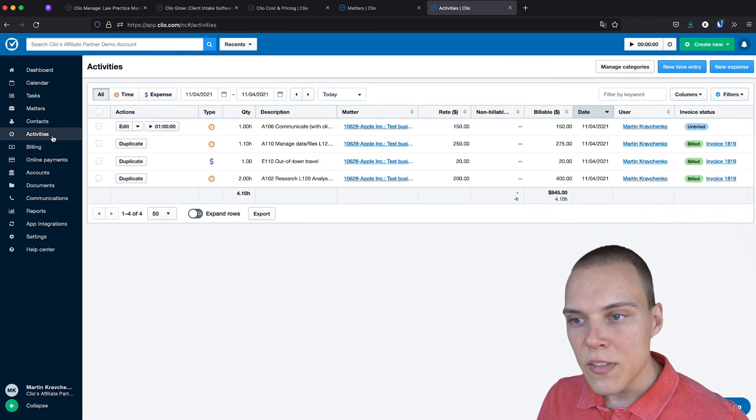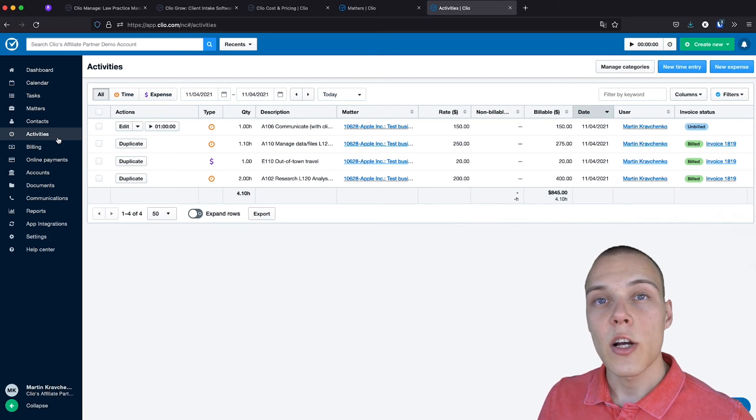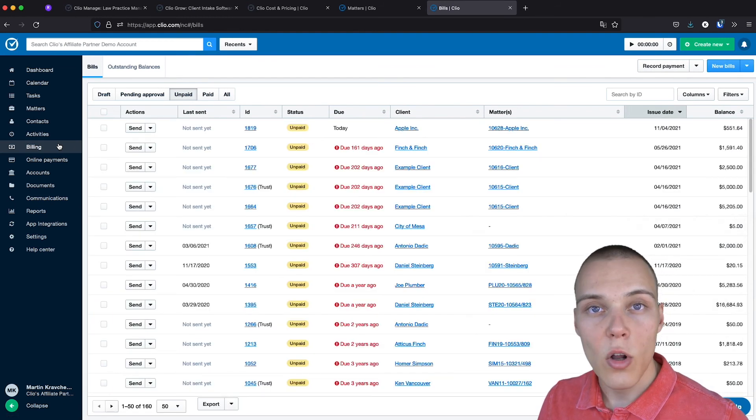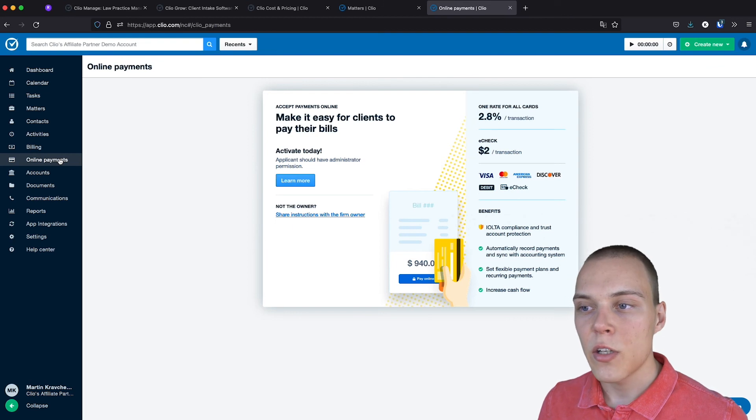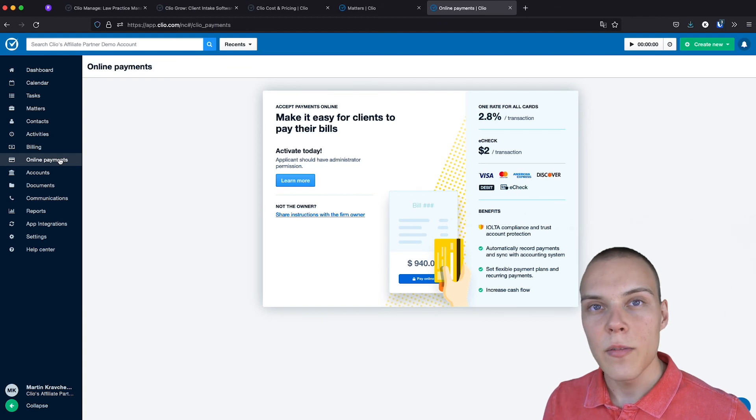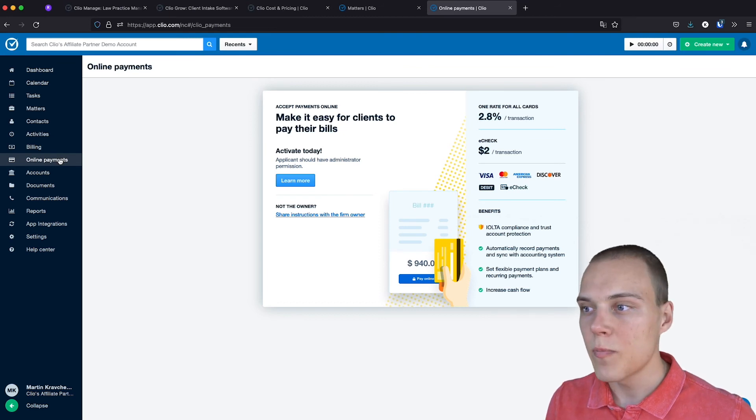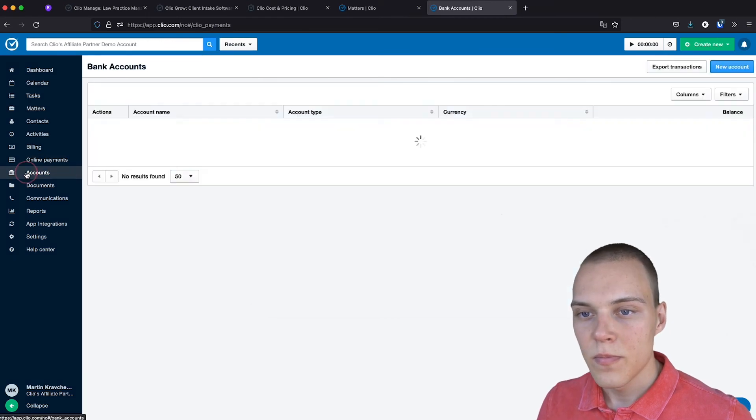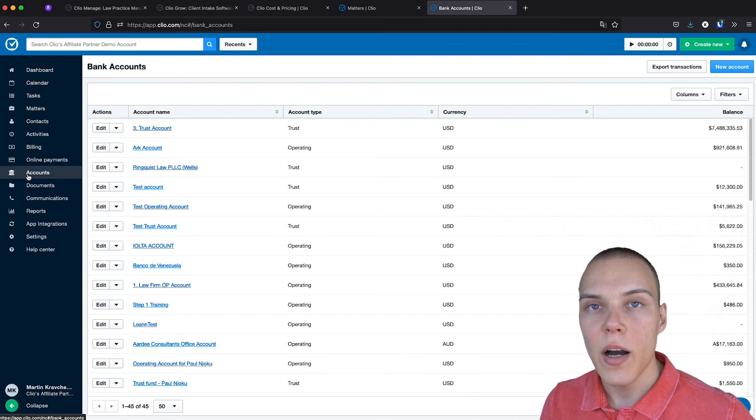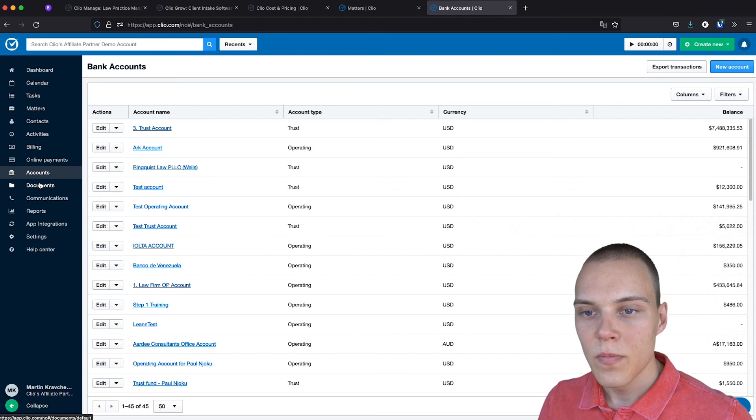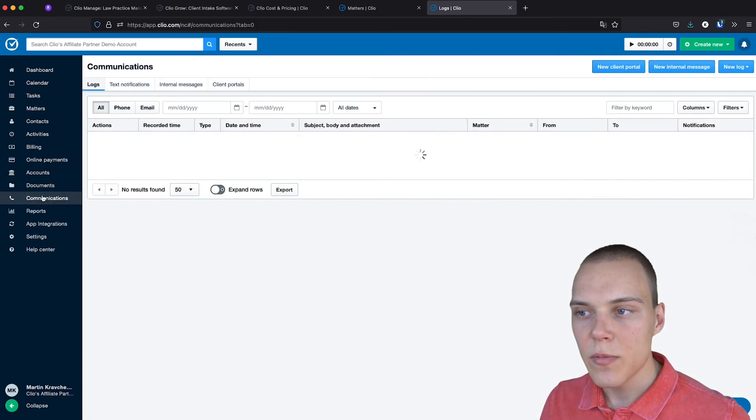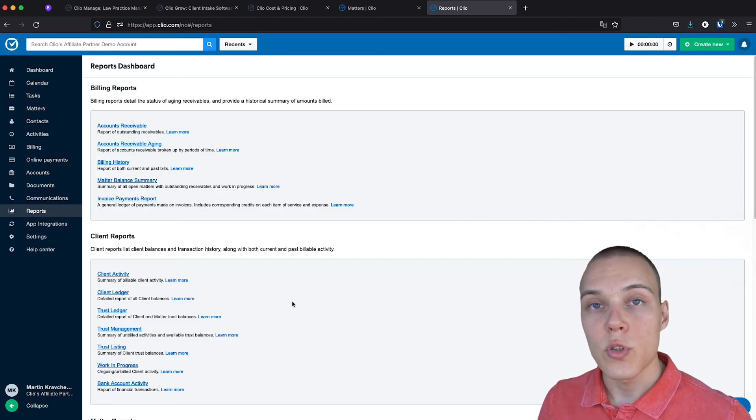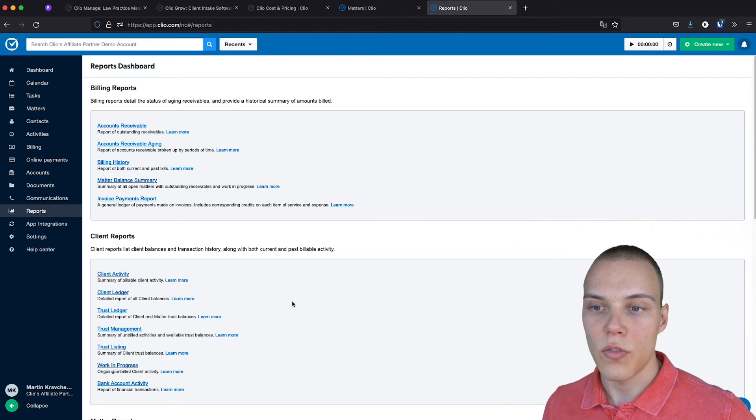Now, in the activities tab, you'll be able to see any of the activities performed across all of the matters. In billing, to track all your bills. In the online payment section, you'll be able to send out your bills to be paid by your clients electronically, either through credit card with a percent fee for each transaction, or through the e-check with a bank transfer. Be able to see any of the accounts that you have set up, either operating accounts or trust accounts. Manage all the documents and communications. And finally, be able to see the main metrics and defined reports for tracking your progress as a law firm.